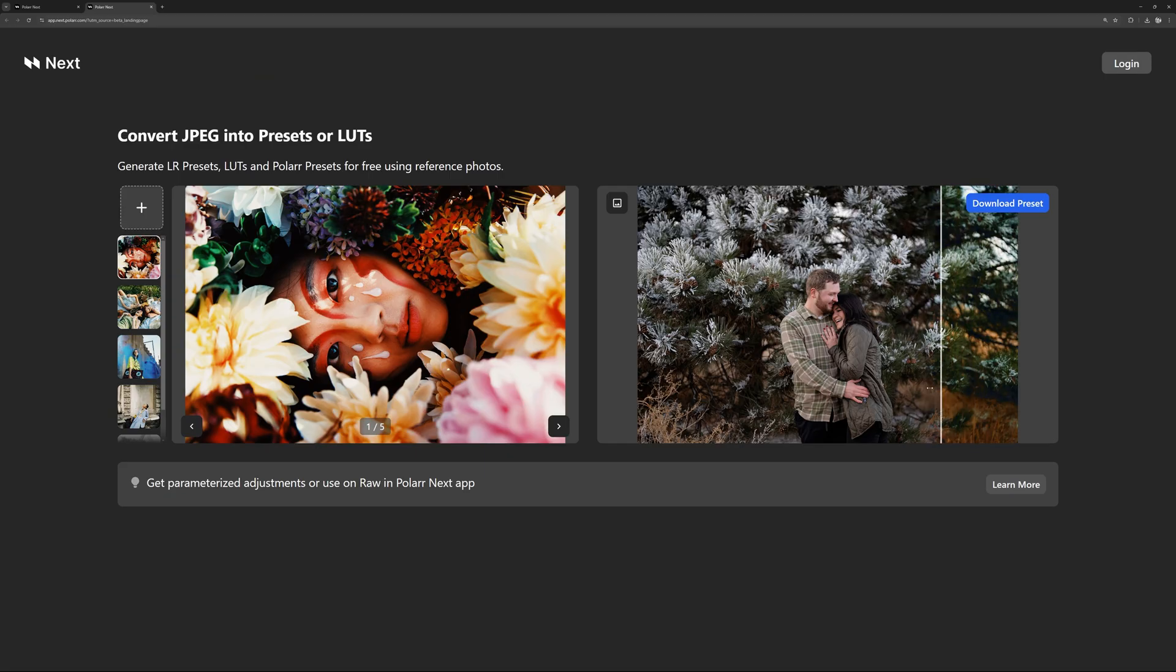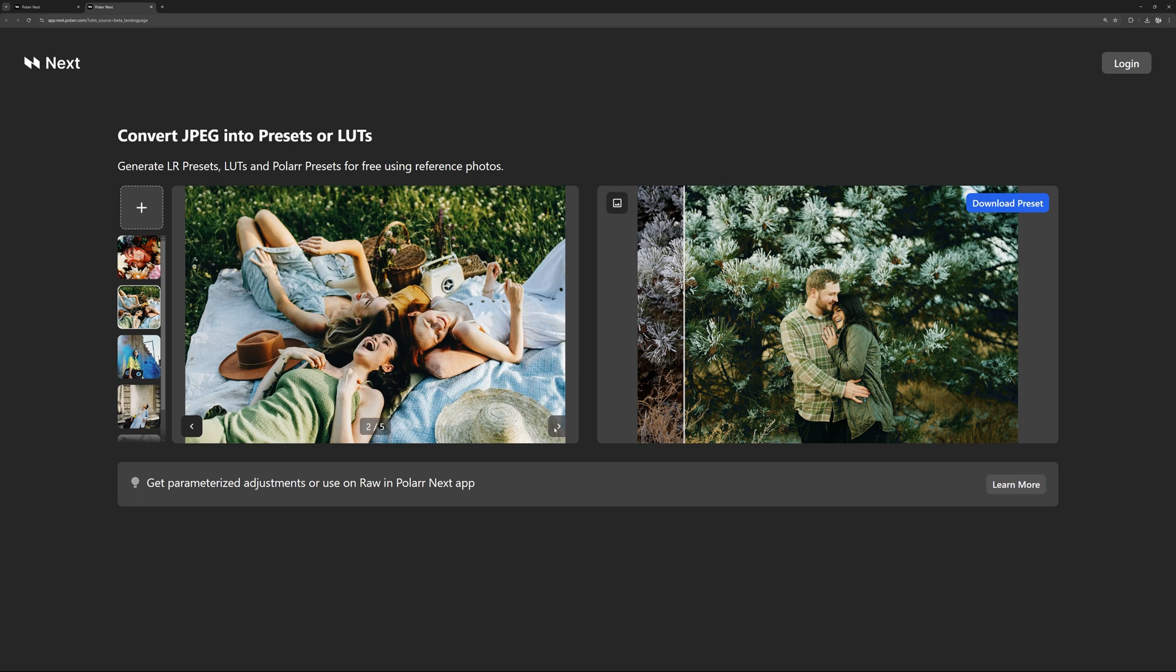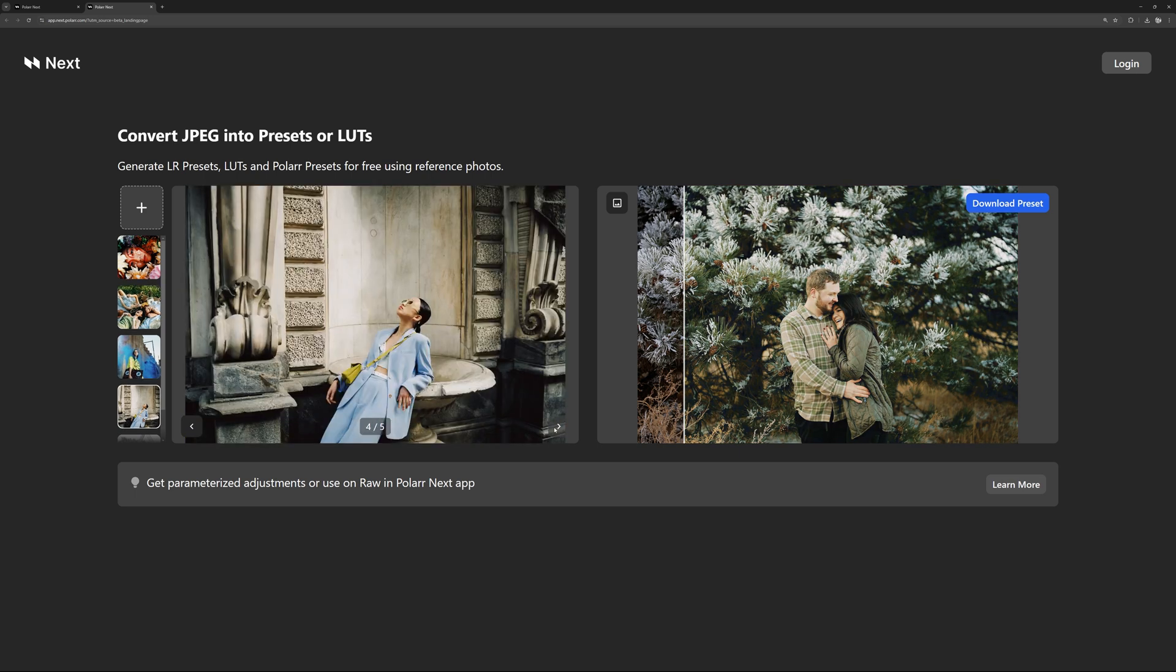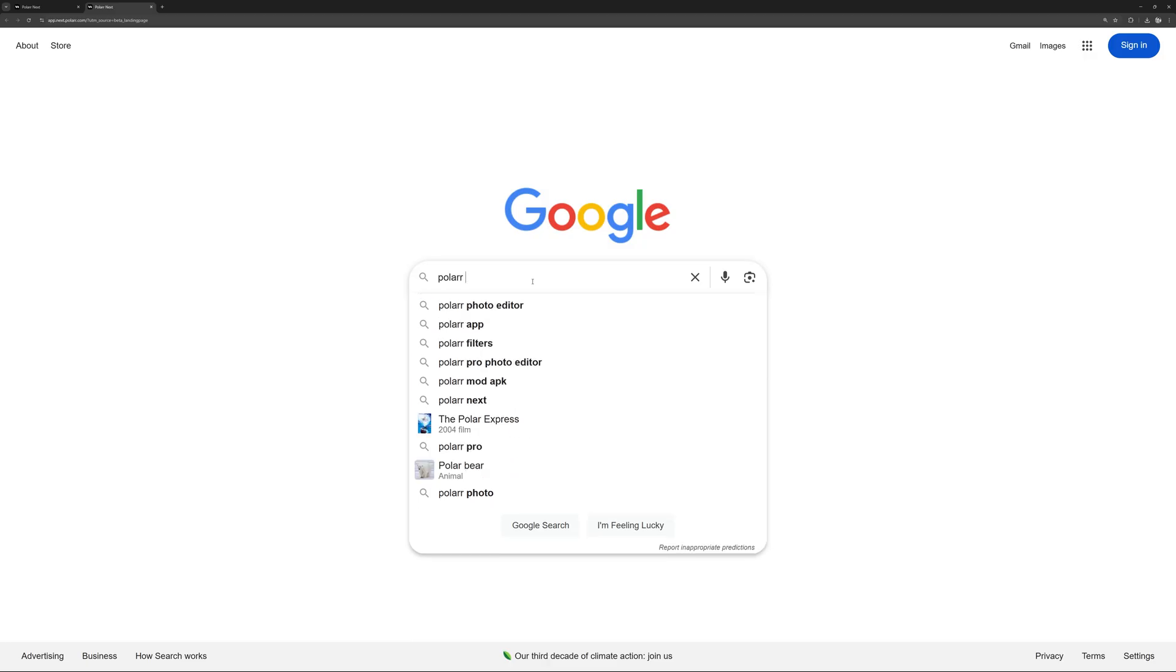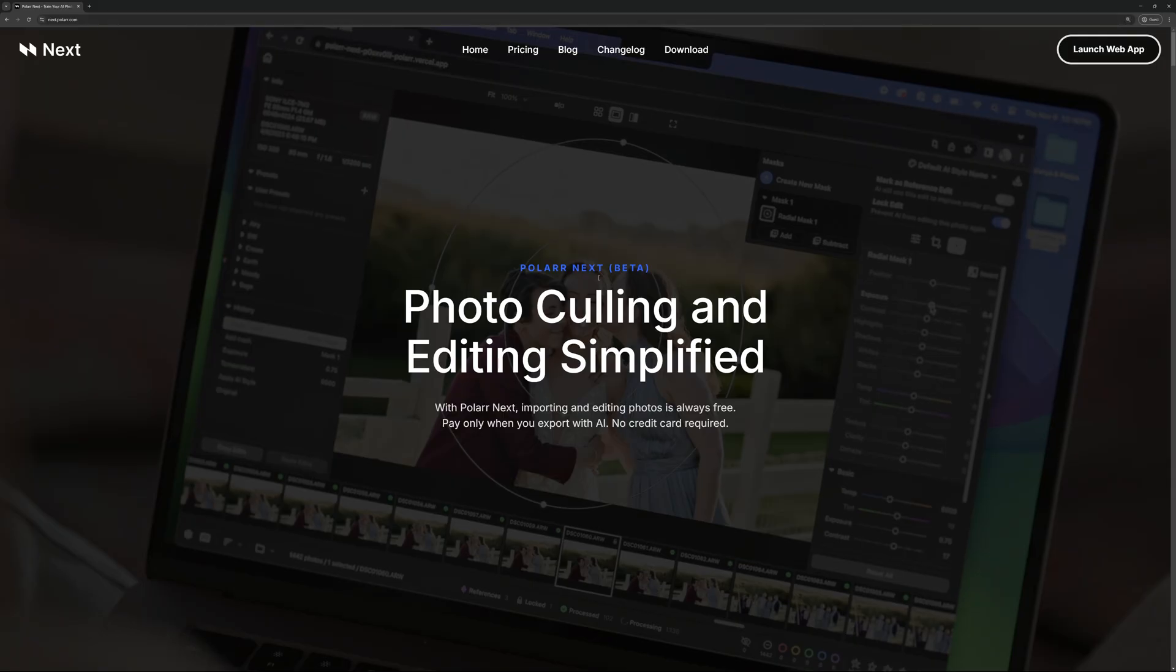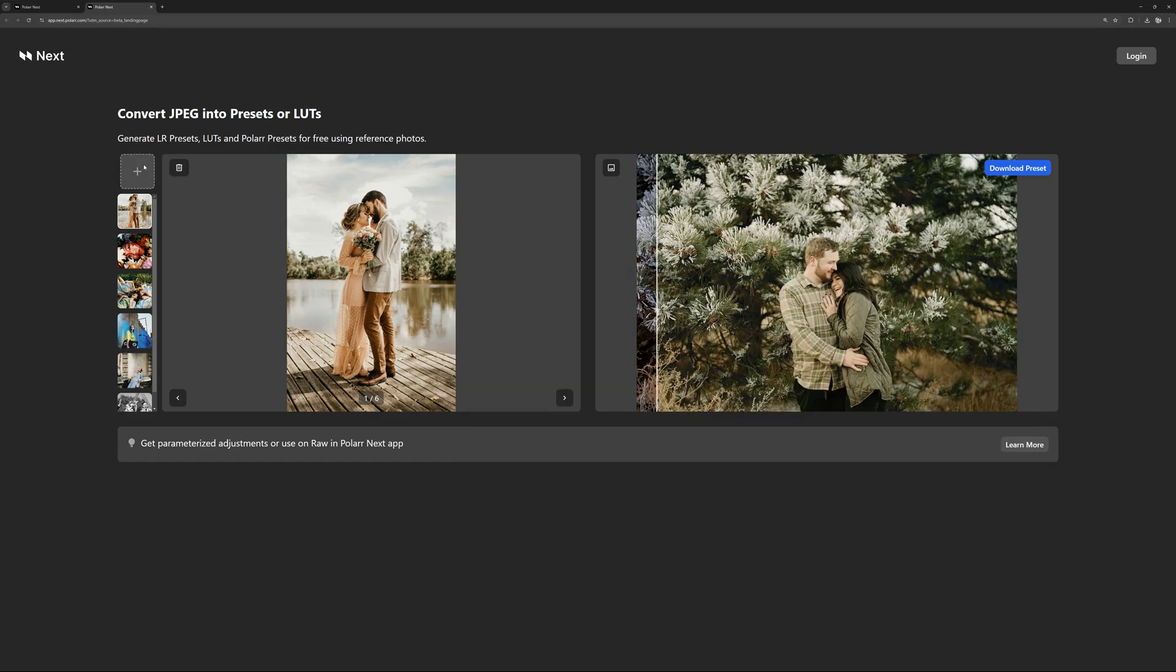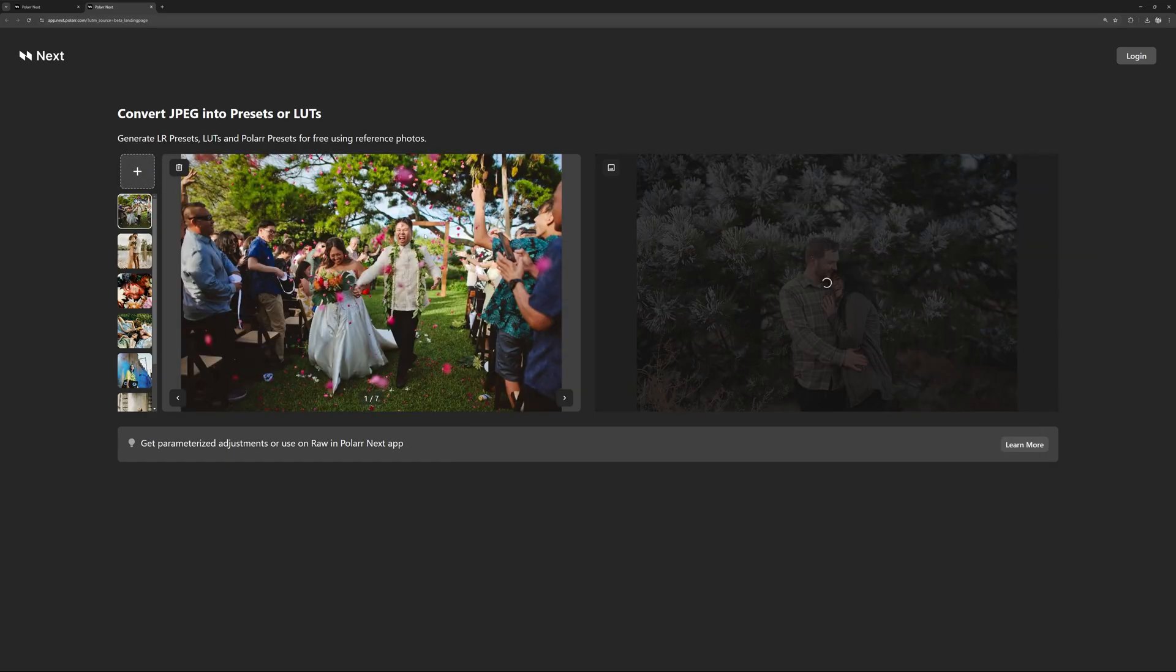And that's not all. Polar Next also offers a free preset conversion tool allowing you to test AI Color Match before even opening the app. Just head to our webpage, upload an image, and preview how it looks on sample images we've provided.